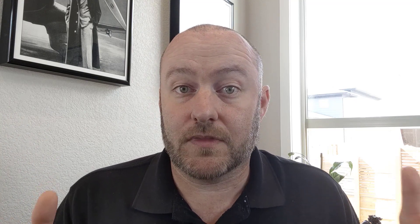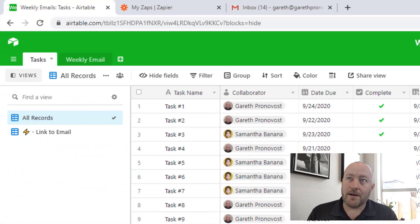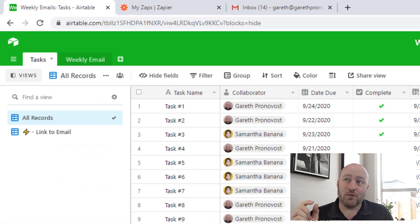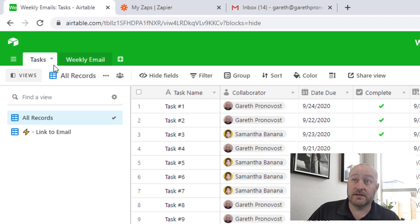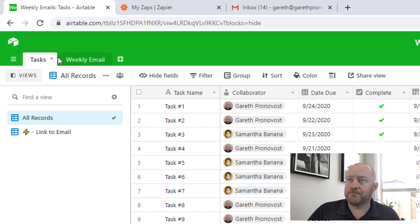But without further ado, let's just jump into the heart of the matter here and talk about today's topic, which is all about sending an automated weekly email with updates within your database. So I'm looking at my screen here with tasks and weekly email being my two interacting tables here.